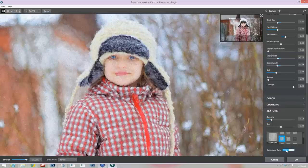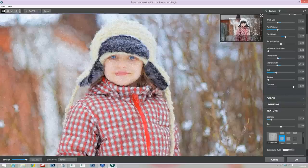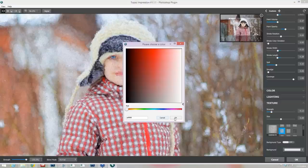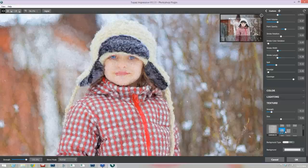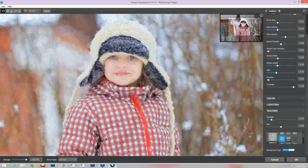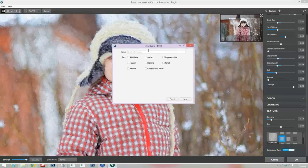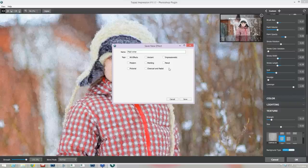For background type: this is really important for sketches or the charcoal presets. You can use the color picker to choose your background color, then add some texture — so you can have something like a creamy paper instead of a bright white background. But for this image, we're keeping the original image as our background. Now that I've highly customized this look, to save my preset I click the little plus sign at the top of the slider panel. A save preset dialog box comes up, and I'll name it 'Plaid Winter' and press Save.